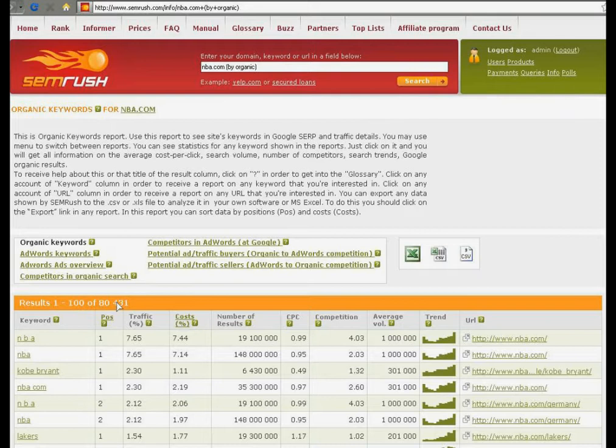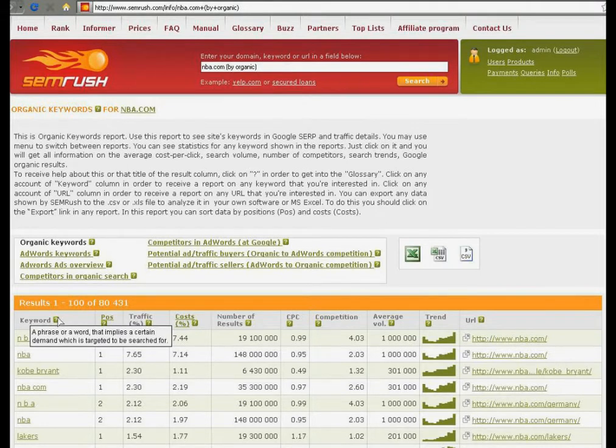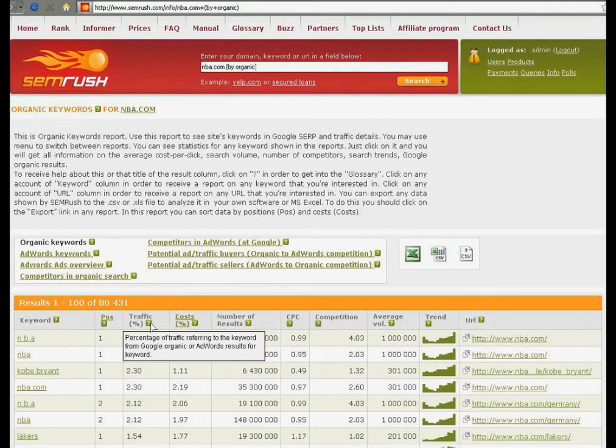All columns in the report have explanations. Please use these hints throughout the interface.